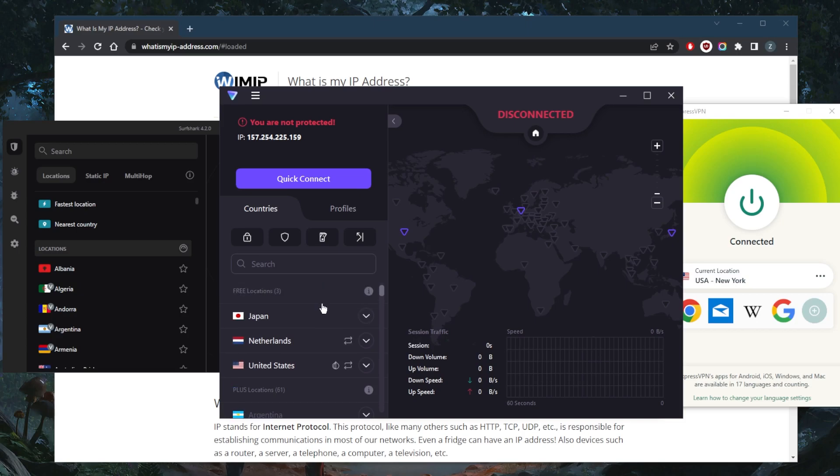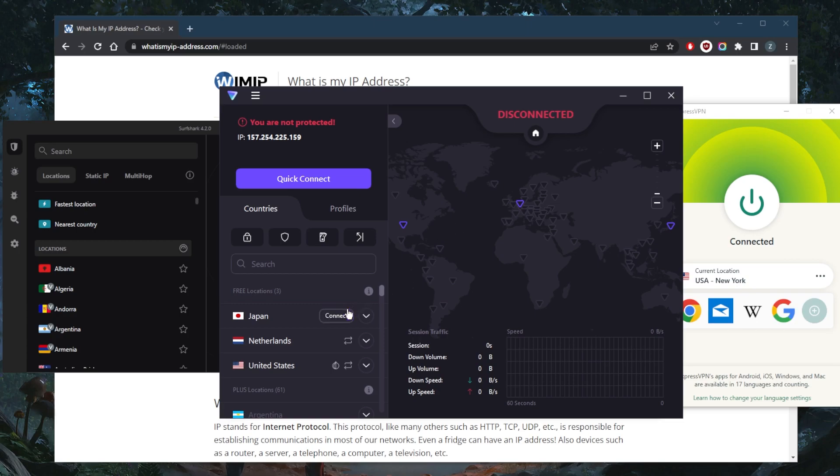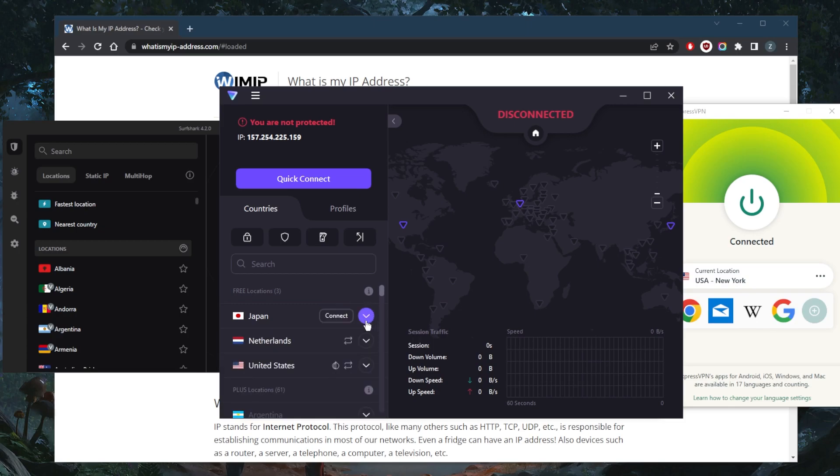And it has no bandwidth limitations so you're allowed to use it as much as you would like. But of course you'll have to live with other limitations such as speed and server load and of course country count. Right here you're only restricted to three countries.